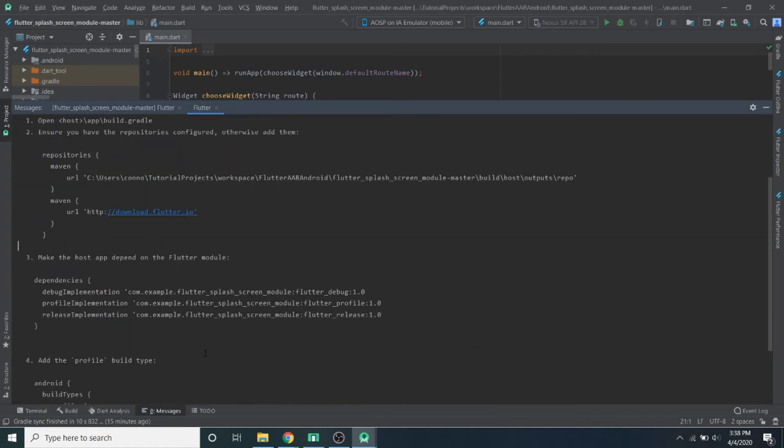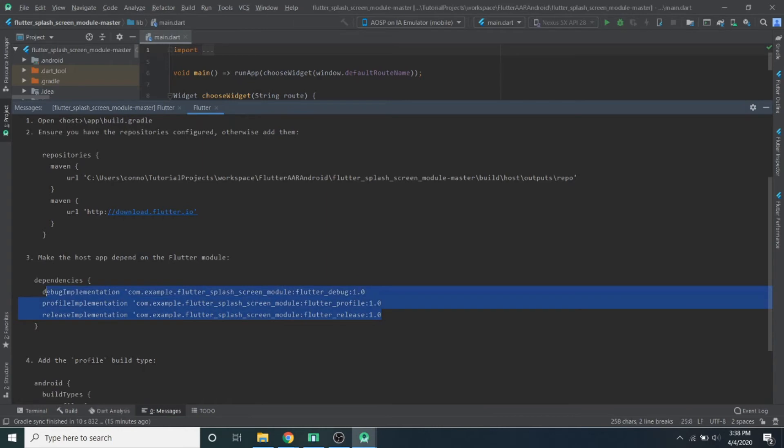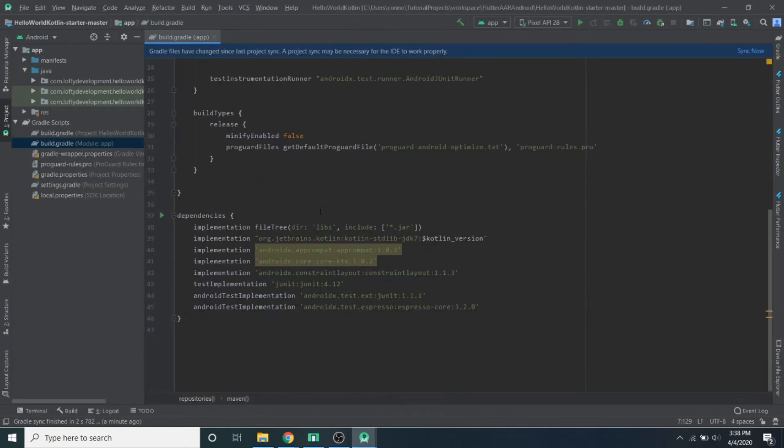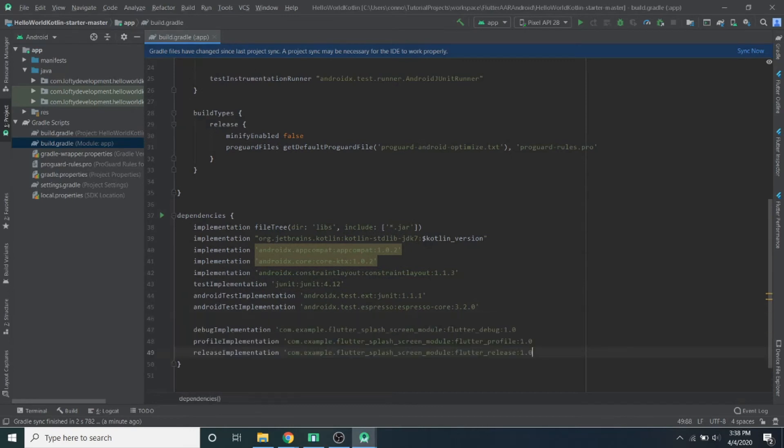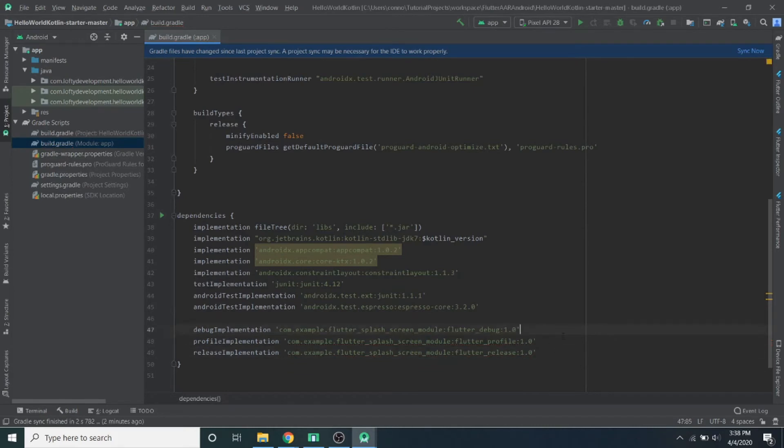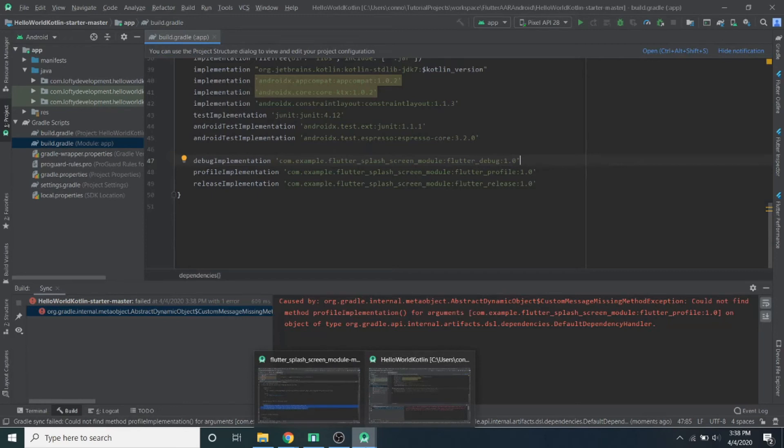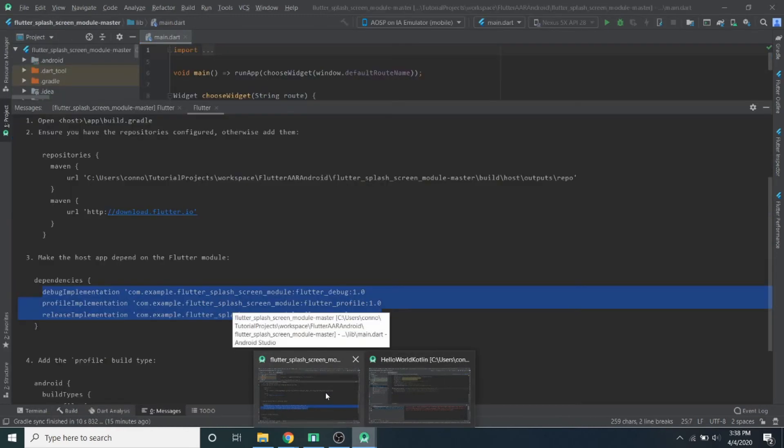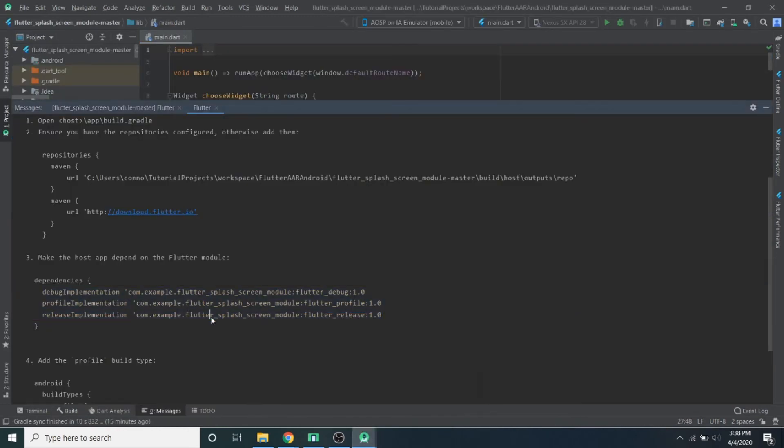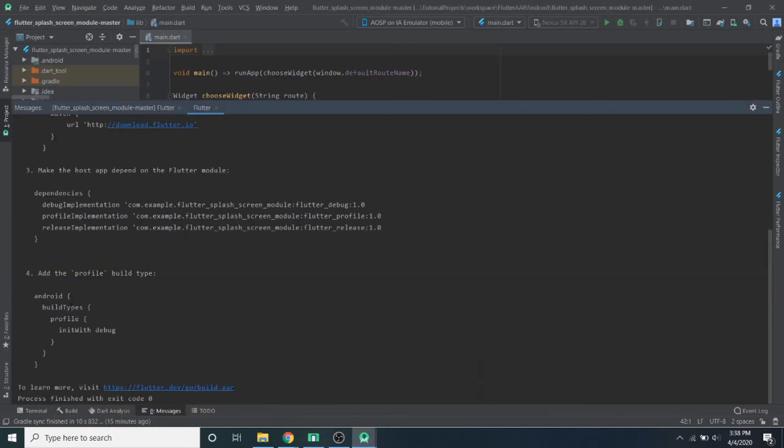So step number three, now we need to add some dependencies here. That's also in the app level build Gradle. So we'll go back here, go down, find your dependencies, put them in here. They actually missed the outer quote. So I'm going to add that in right here and it should be fine. And then let's go sync that. I might have missed something here. And yeah, there's step four. So I jumped ahead.